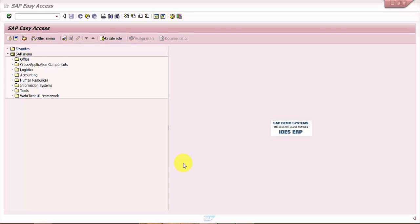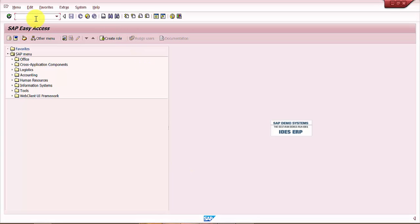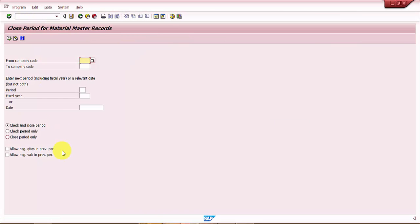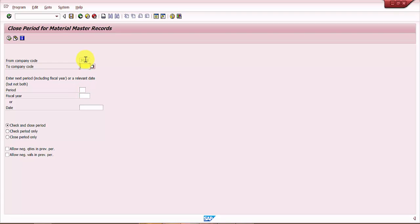We'll see how to check or close the period in SAP. To close the period in SAP, the transaction code is MMPV. Here, give the company code - for example, I'm checking out for 3000 - and the company code should be the same, then the fiscal period.